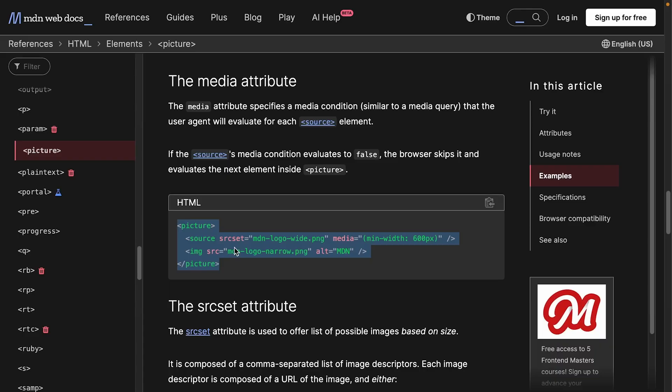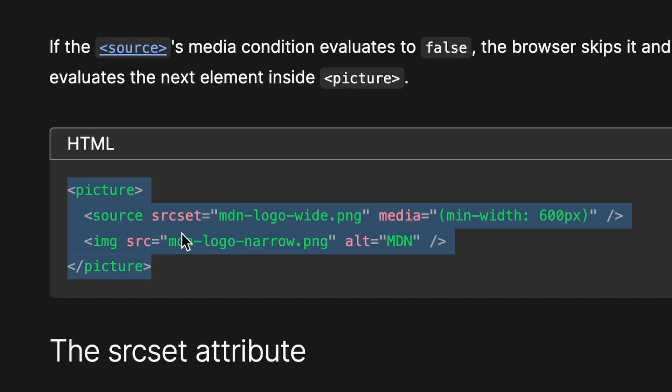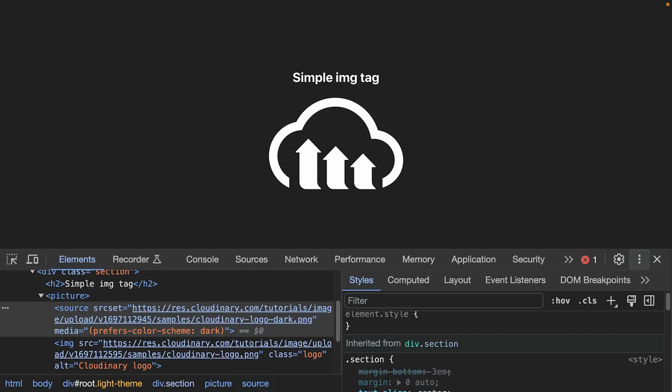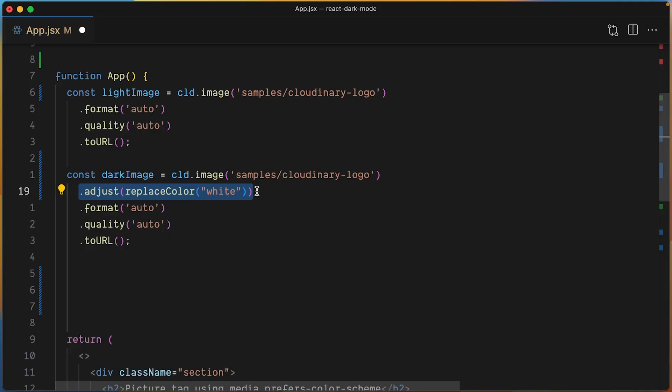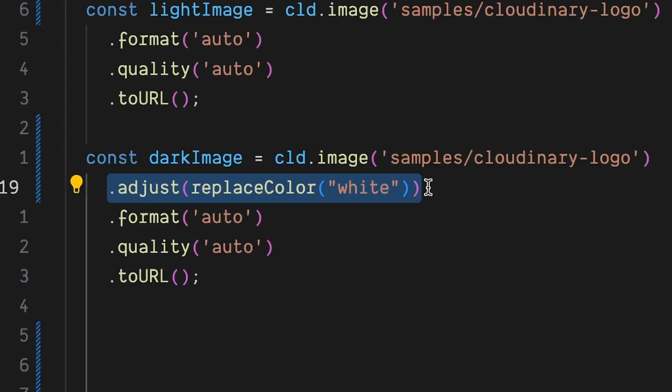To fix this, you can use the picture HTML tag with multiple sources, which can help you ensure your images look great in both light mode and dark mode. We'll even see how Cloudinary can help us recolor images on the fly to make this even easier.